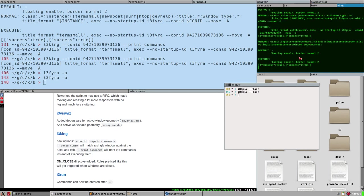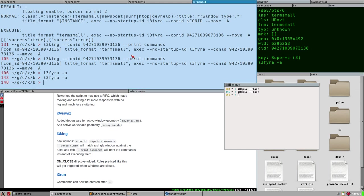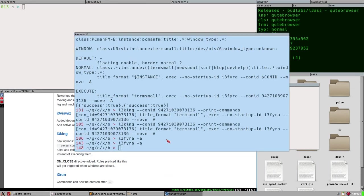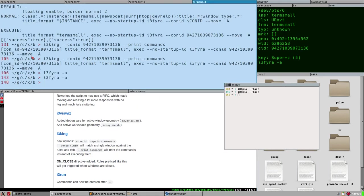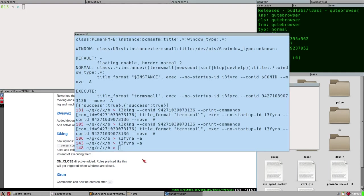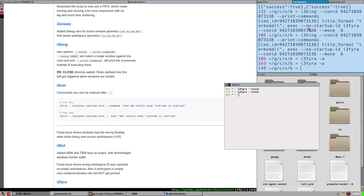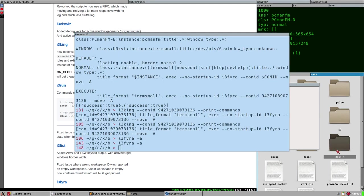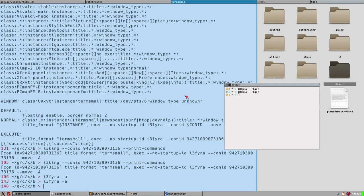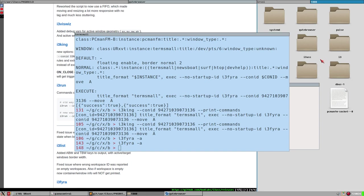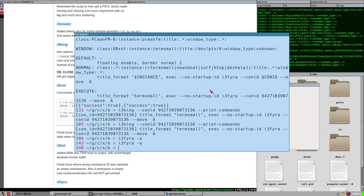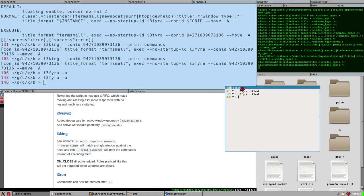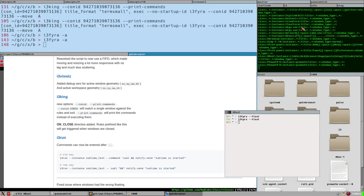If I close i3king — so the daemon is not running — and I try to tile this window, it will probably place it in the same container because i3fira's default is to always place in container A. If A isn't visible it places in B, if B isn't visible it places in C. But if i3king is running, it does the magic. I just start i3king and now it works.